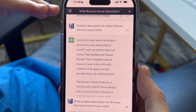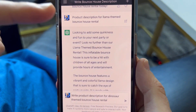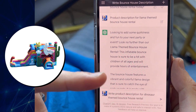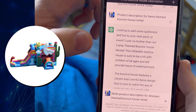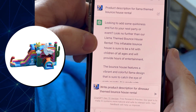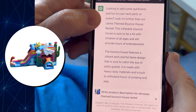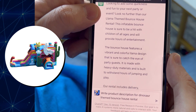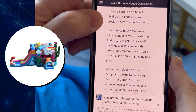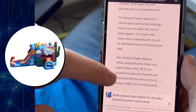Check out this description ChatGPT wrote when I asked it to write a product description for a llama themed bounce house rental. Look: 'Add some quirkiness and fun to your next event — look no further than our llama themed bounce house rental. This inflatable bounce house is sure to be...' The bounce house features vibrant colors and llama design. Like, where did it get all this? That's crazy.